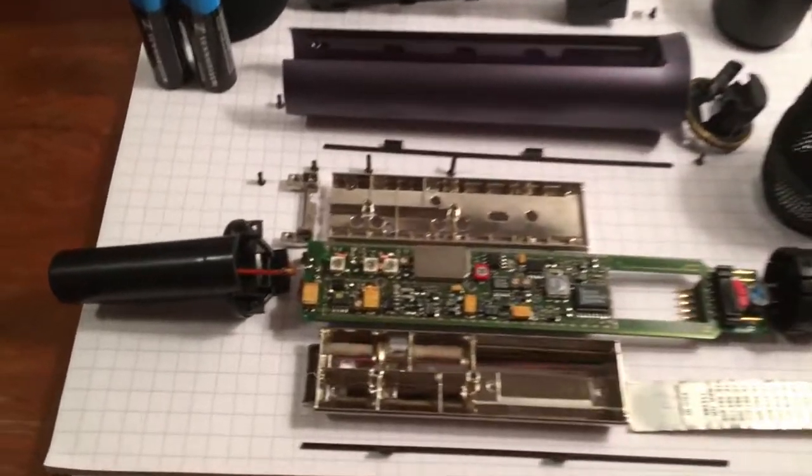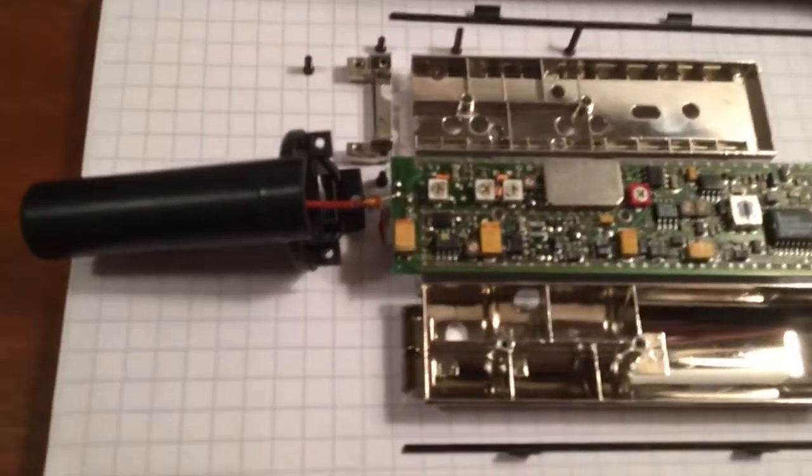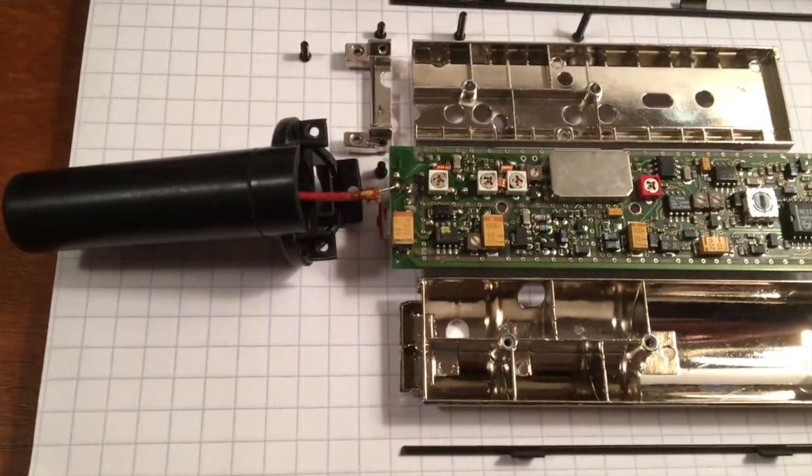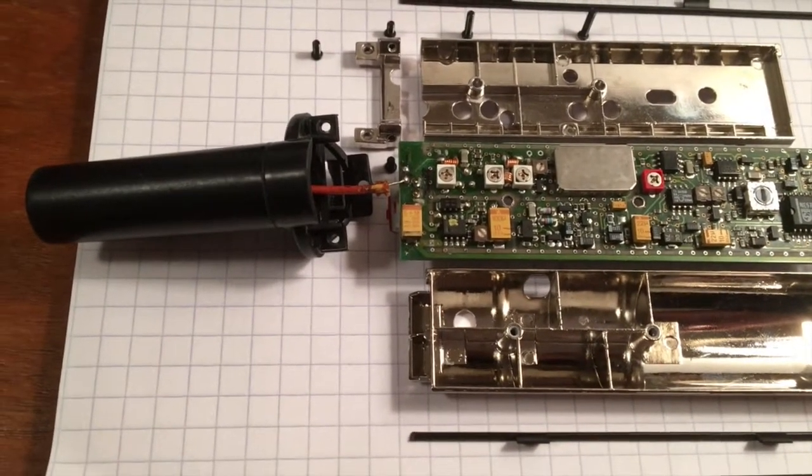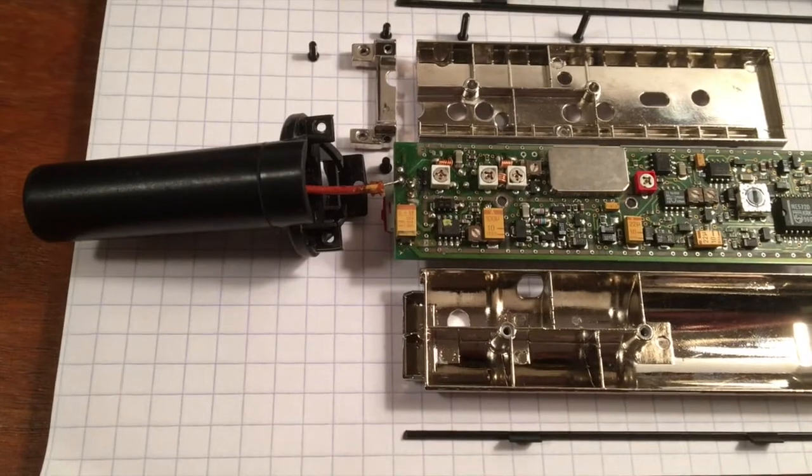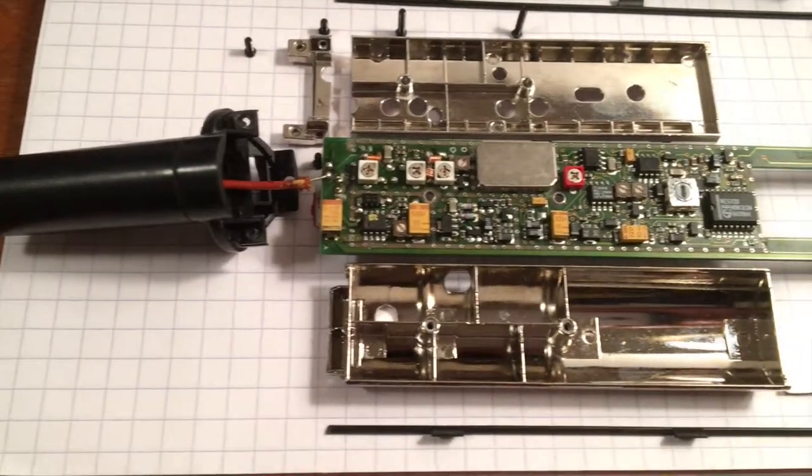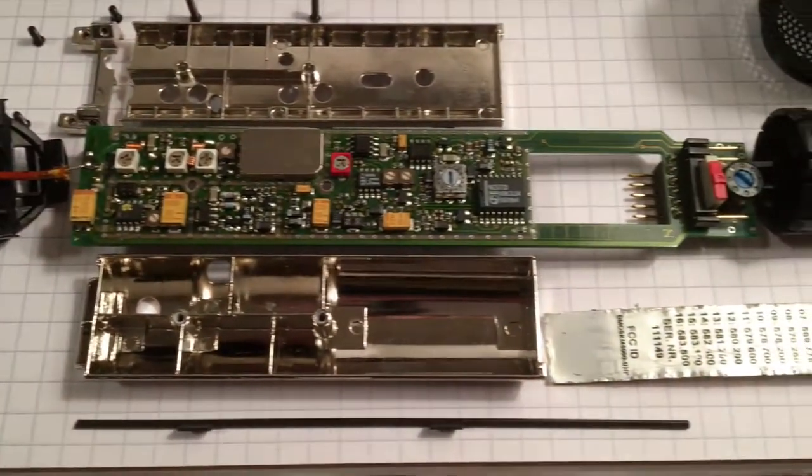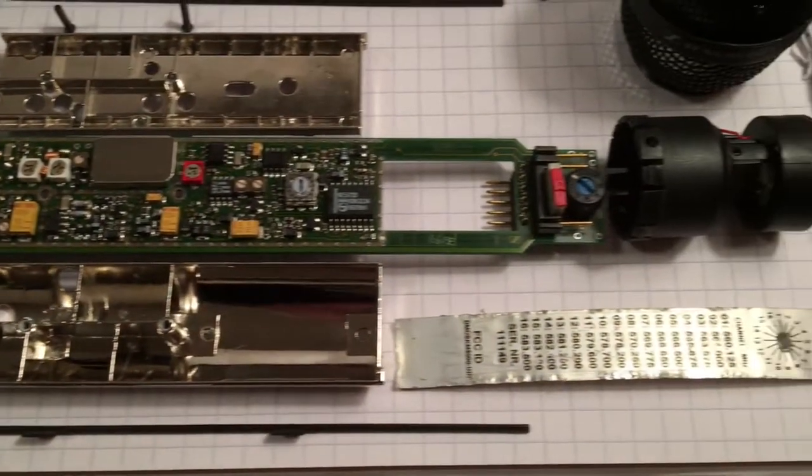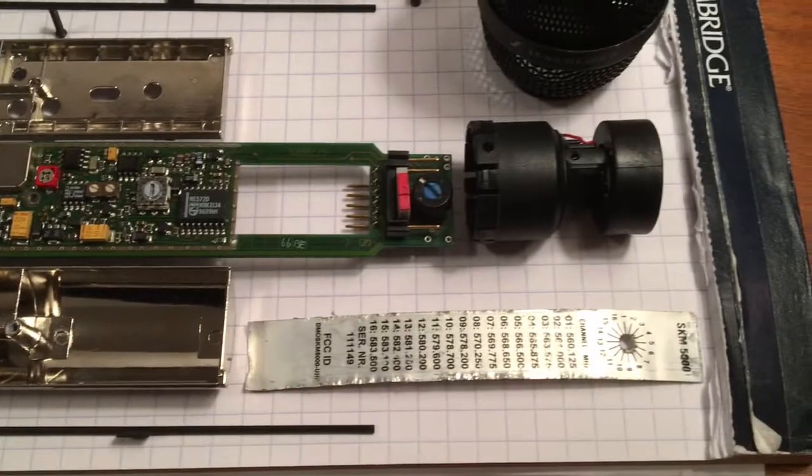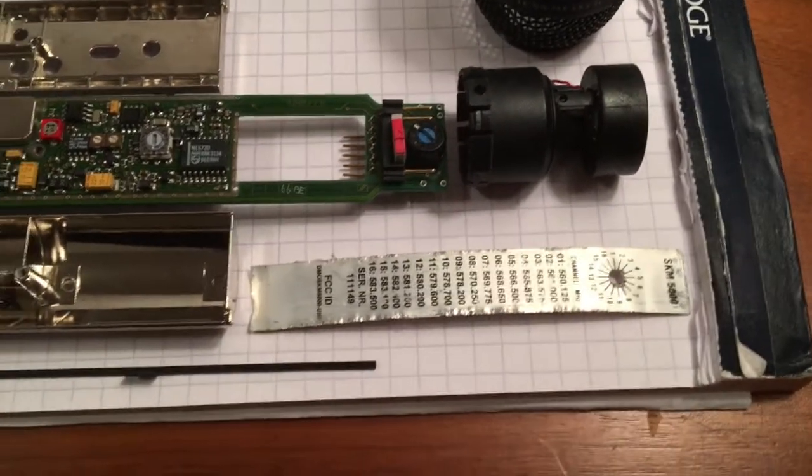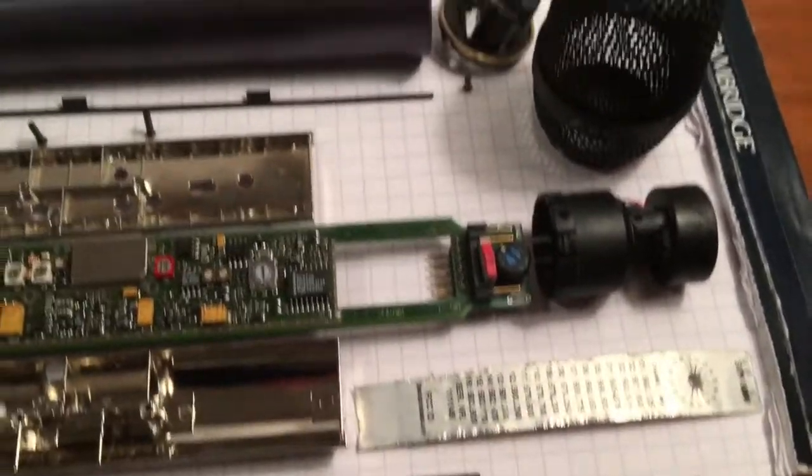So here are the internals. It was a lot more complicated inside than I thought. Considering that the SKM 5000 is such a slim mic, I didn't know there was so much going on inside. It was crazy.